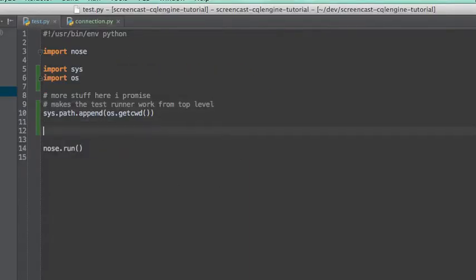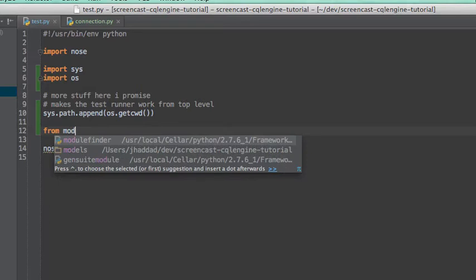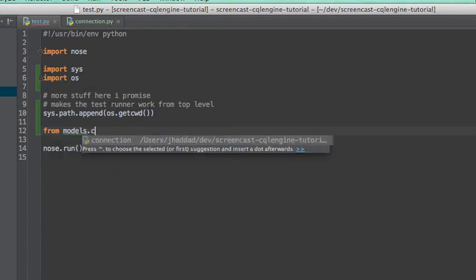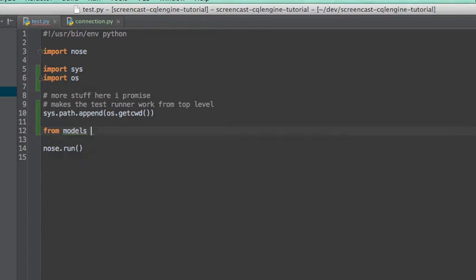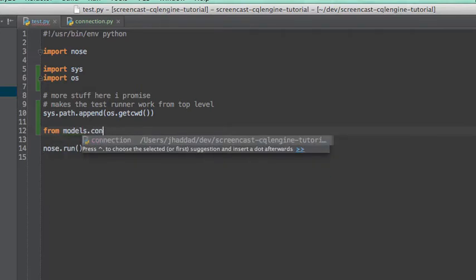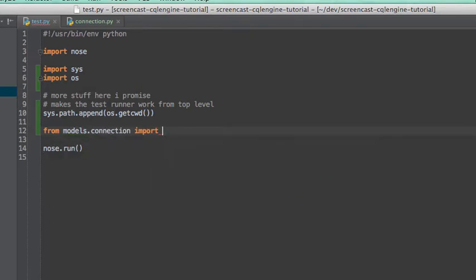We're going to go ahead and throw this connection in our test runner so that we only connect to the database once per time that we run our tests.